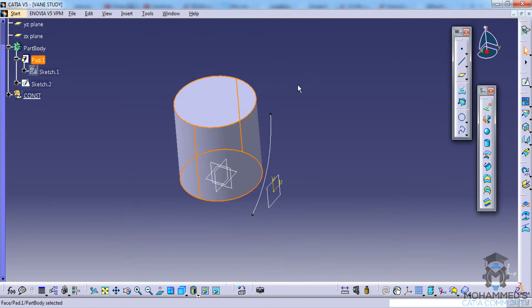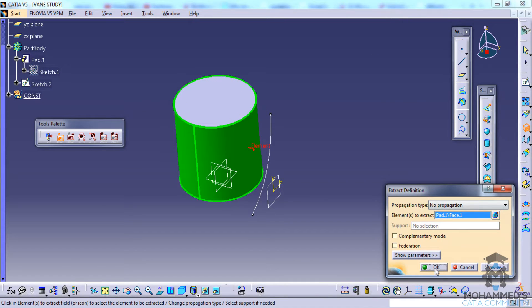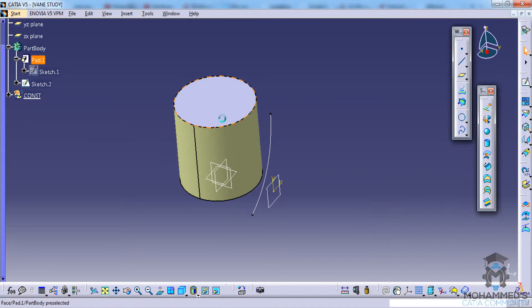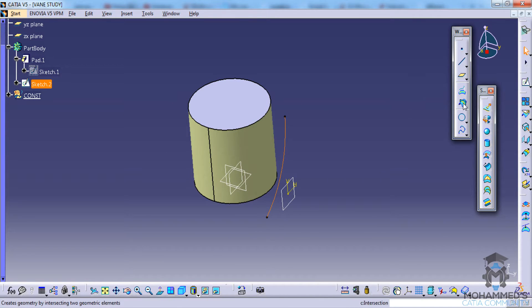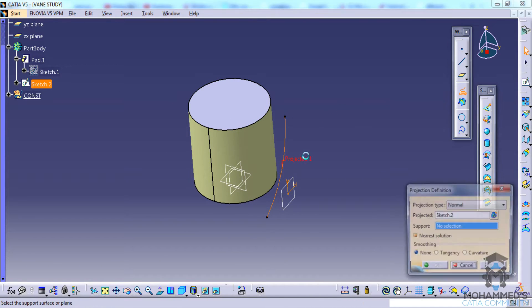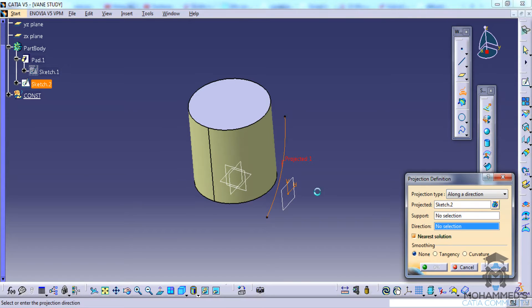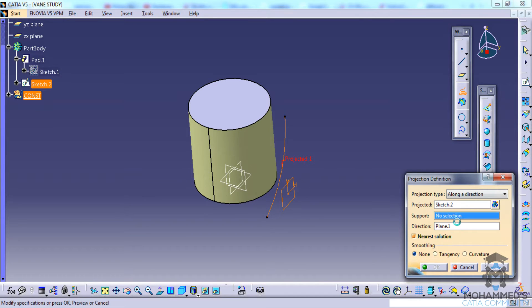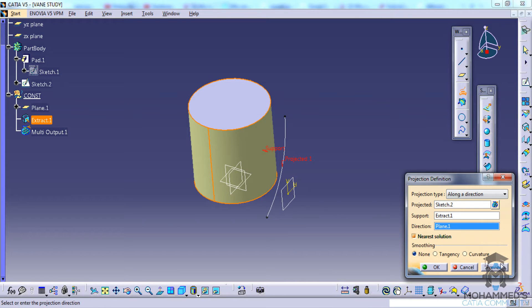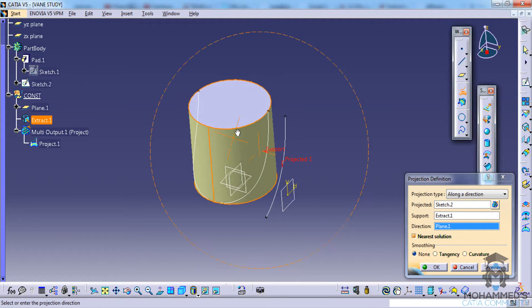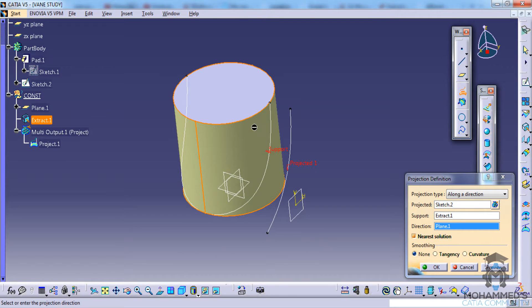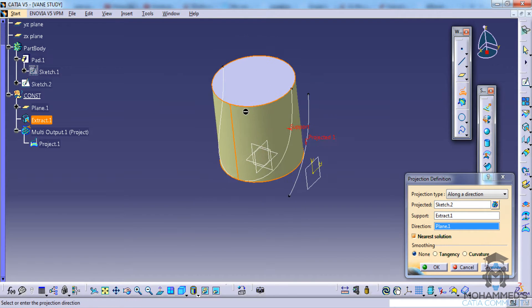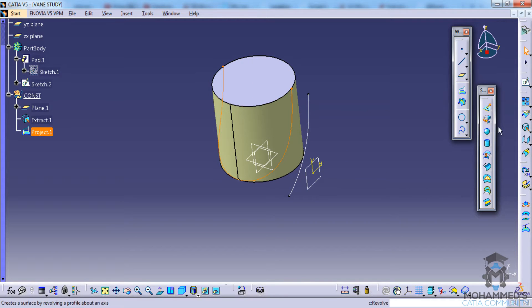For extracting the face you need to go to wireframe and surface design, then extract the face. Click OK and select this sketch here and project the sketch along a direction. The direction should be this plane and the support should be this extract. Click on preview and that would actually project that particular curve to the surface. Click OK.